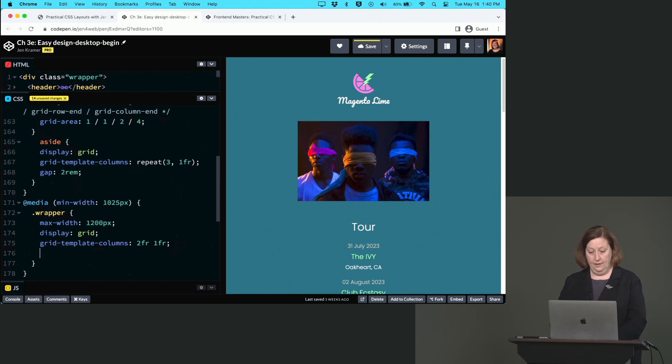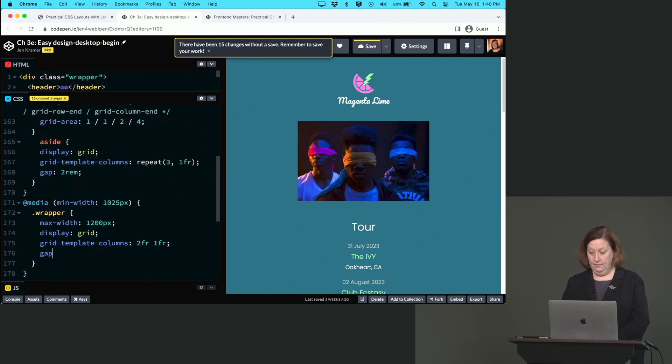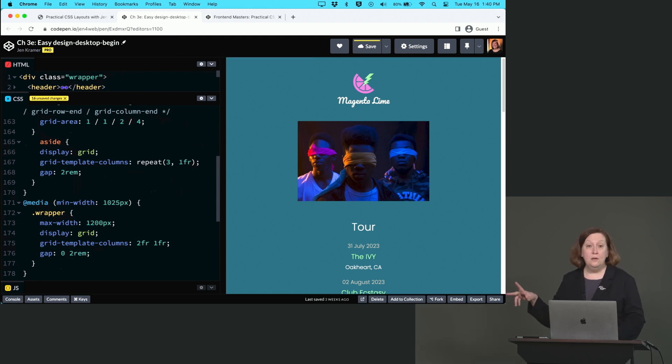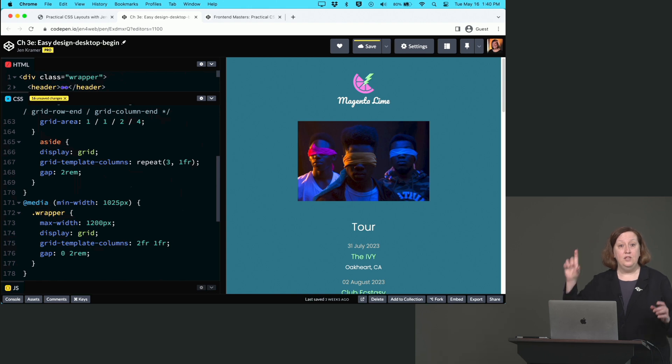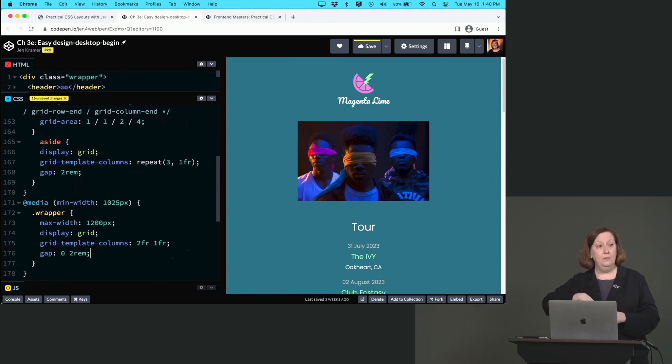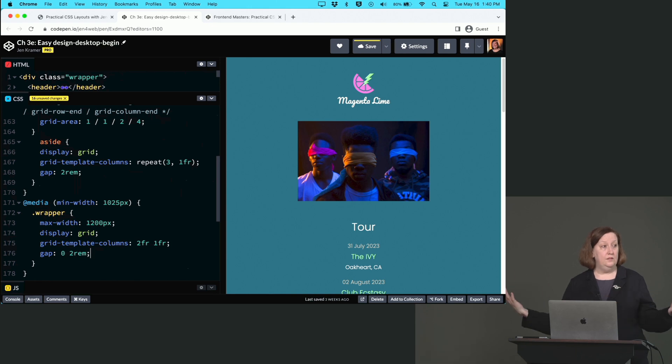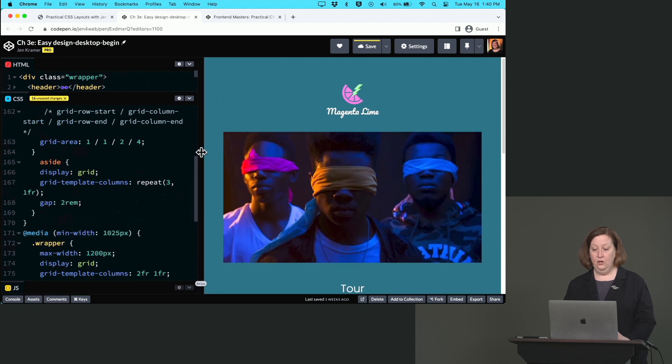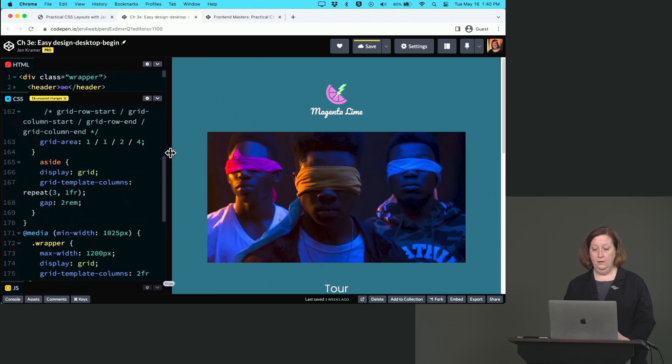Then gap: 0 2rem. Those two numbers specify top and bottom and row column - 0 gap on the top and bottom, and 2rem specifies the column gap. It looks like nothing on the page has changed, so make your page bigger.